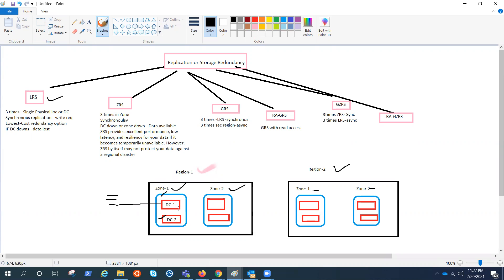So hope this is clear inside a region. We have multiple zones, inside a zone we have multiple data centers, inside the data center out of multiple, one of the physical location, Microsoft puts three copies. That's what the LRS means.